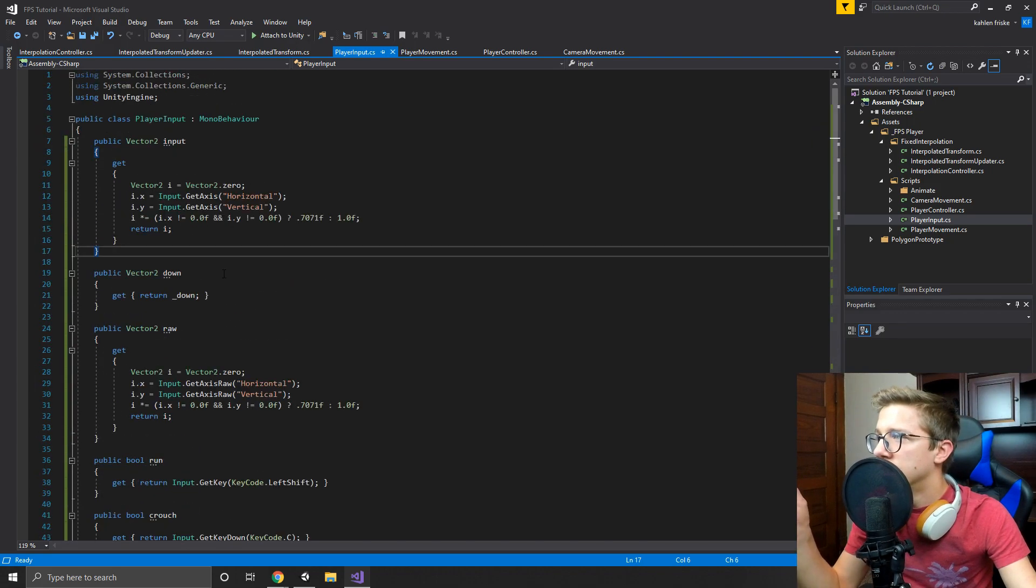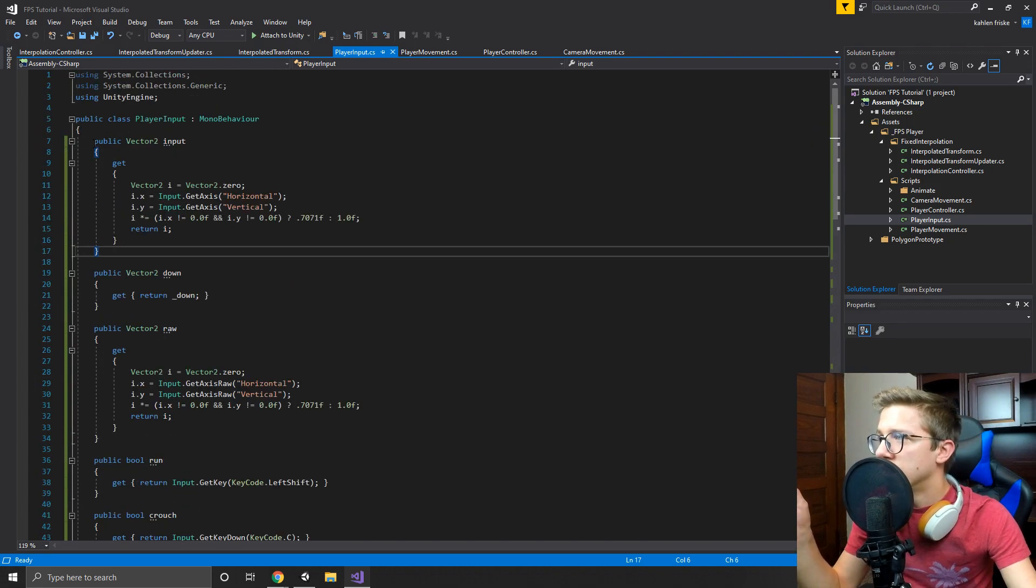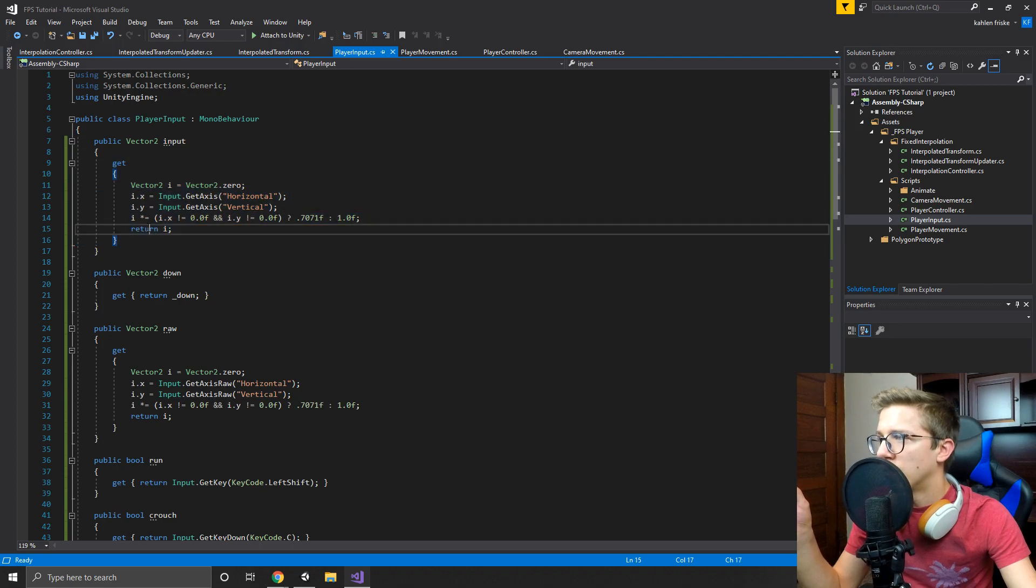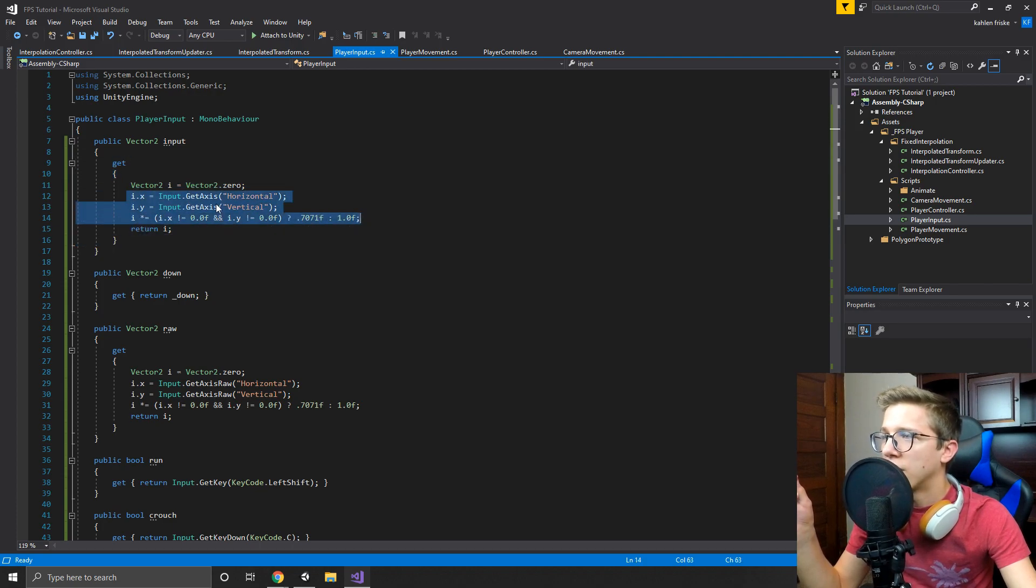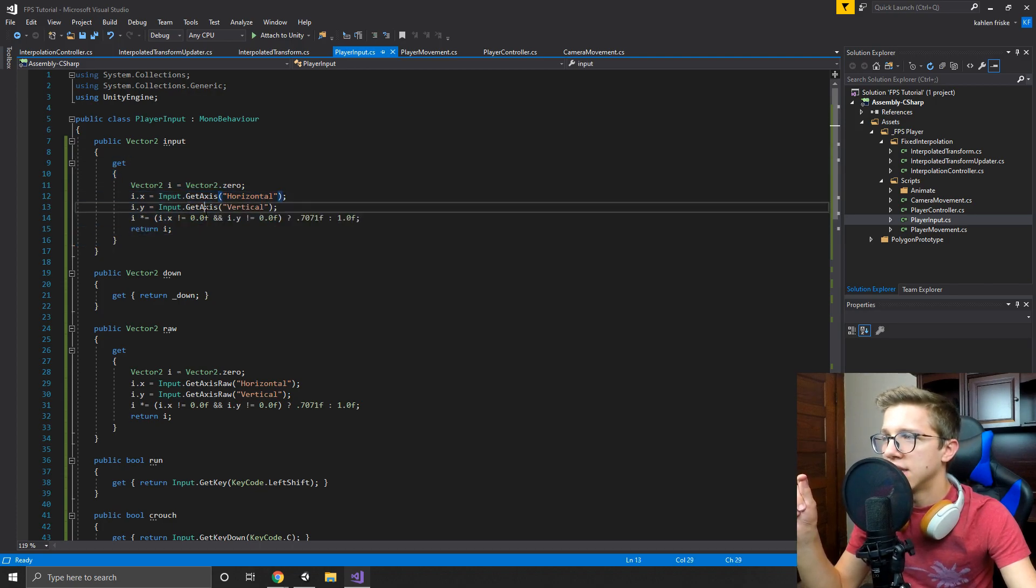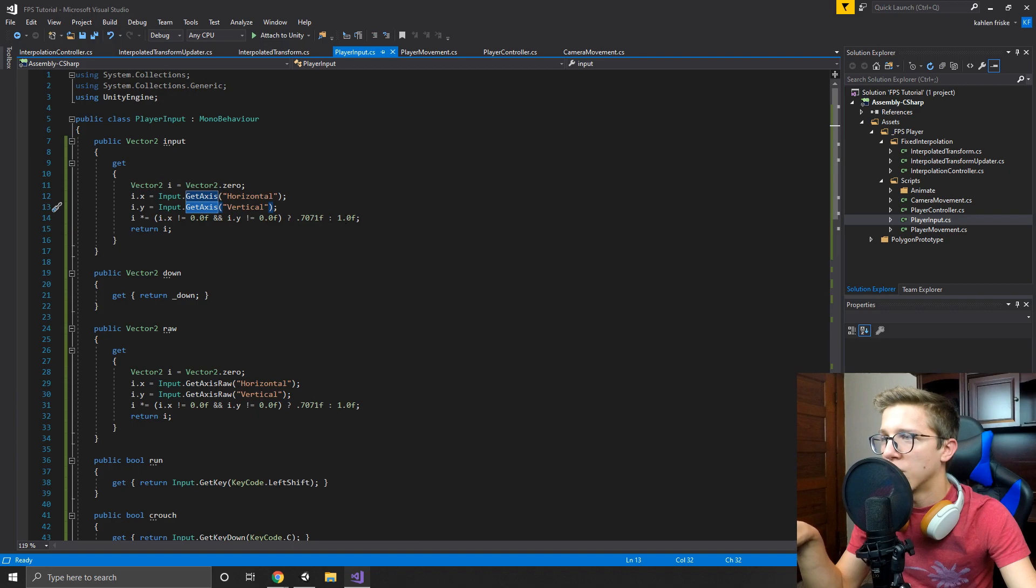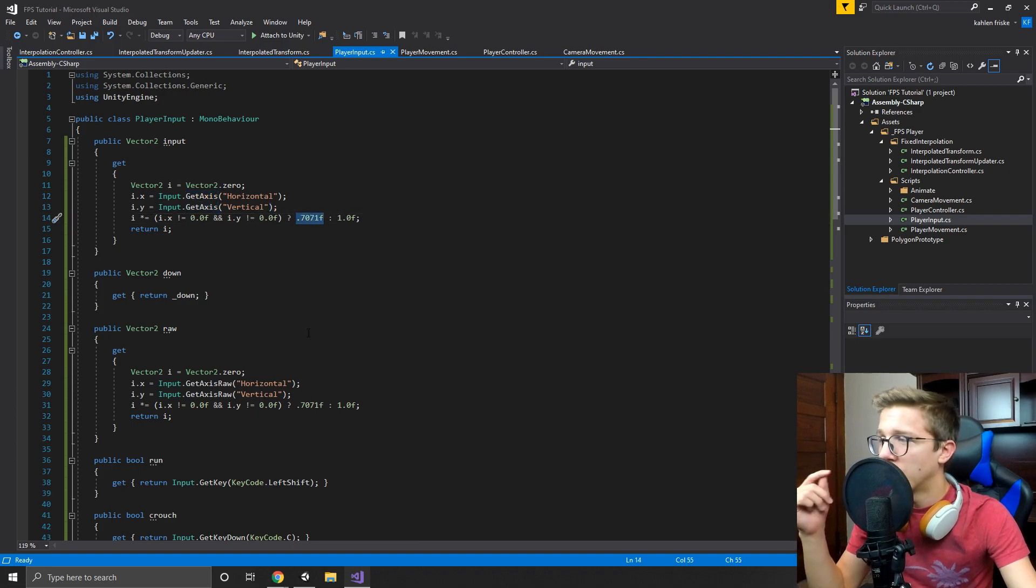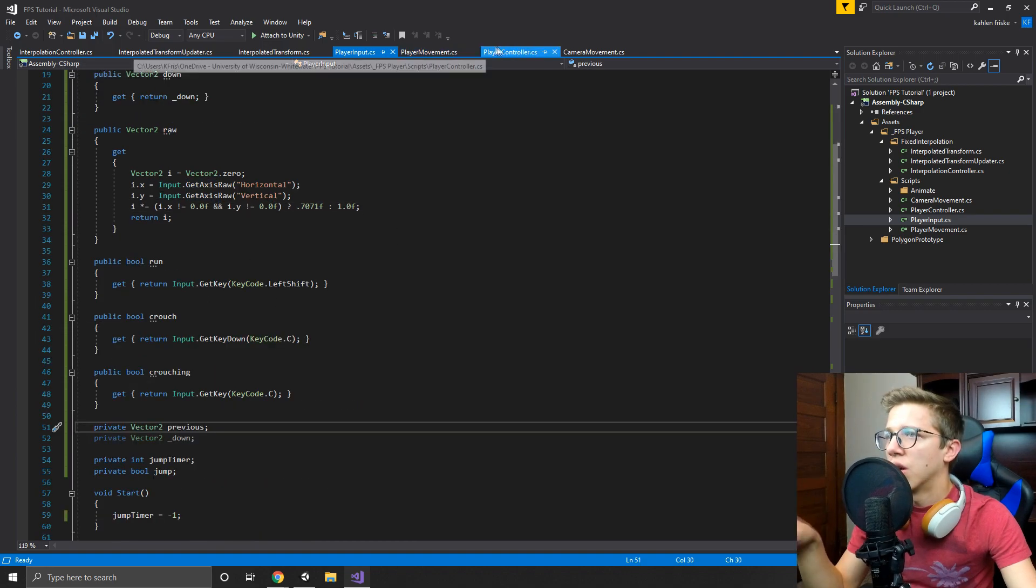Instead of just having it all down here in the update, what I did is you can see input now is here and we use a get where we return the value that grabs the axes and normalizes it if you're doing more than one input. So I had to change the controller where I referenced all of those.